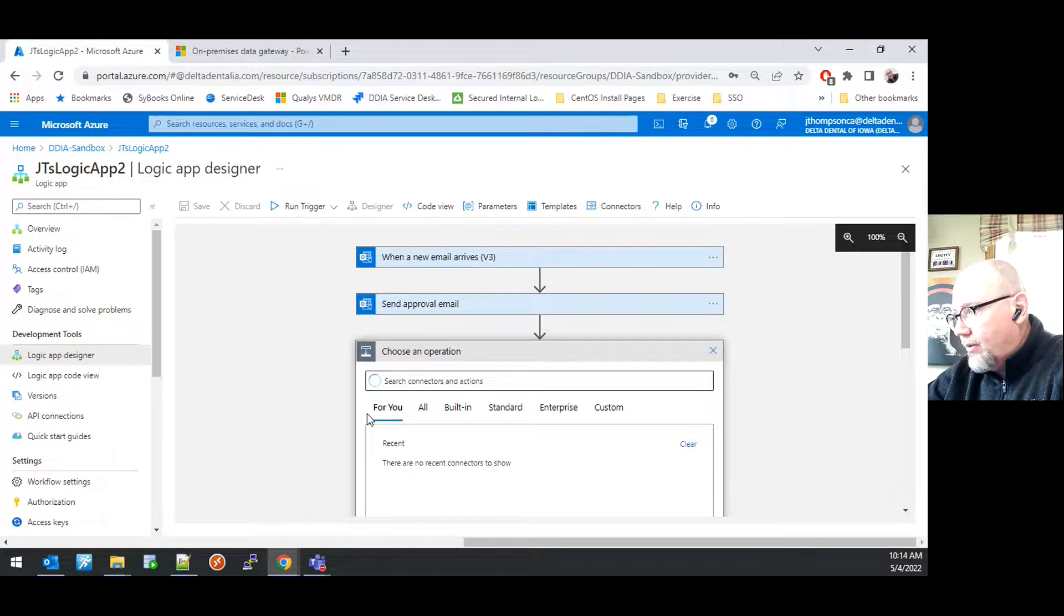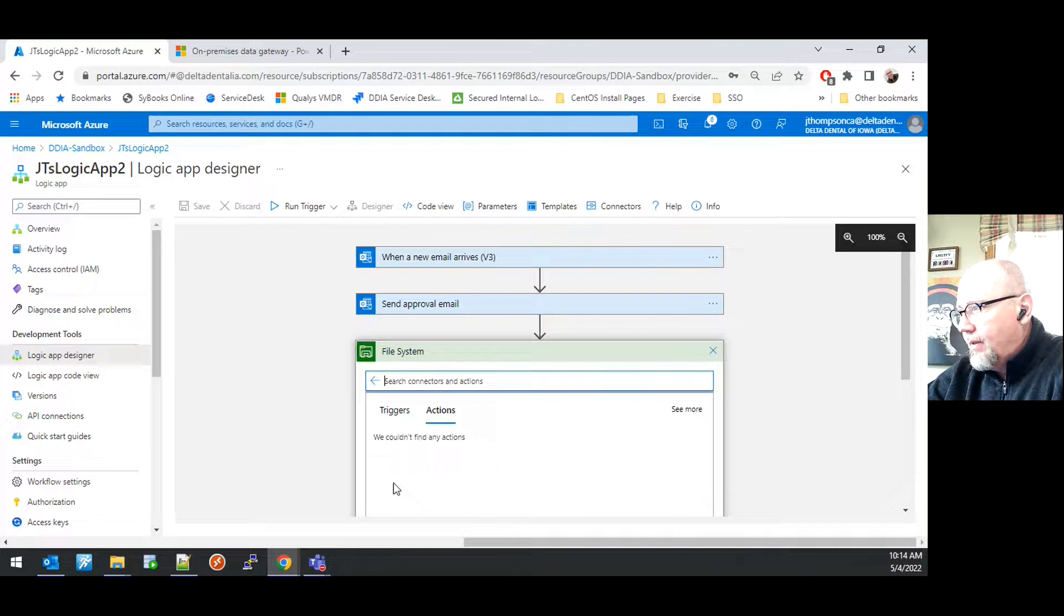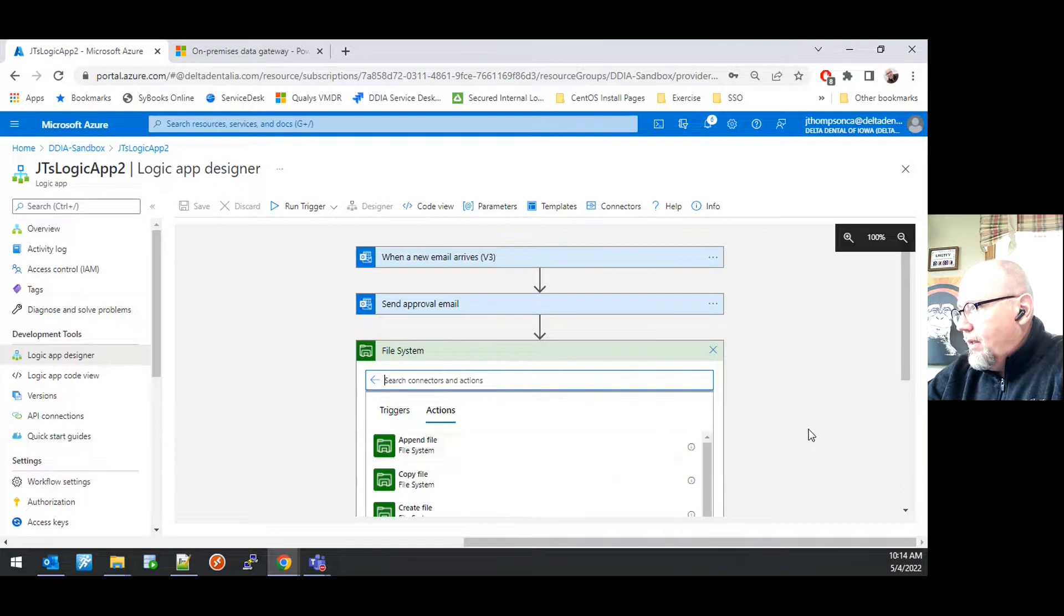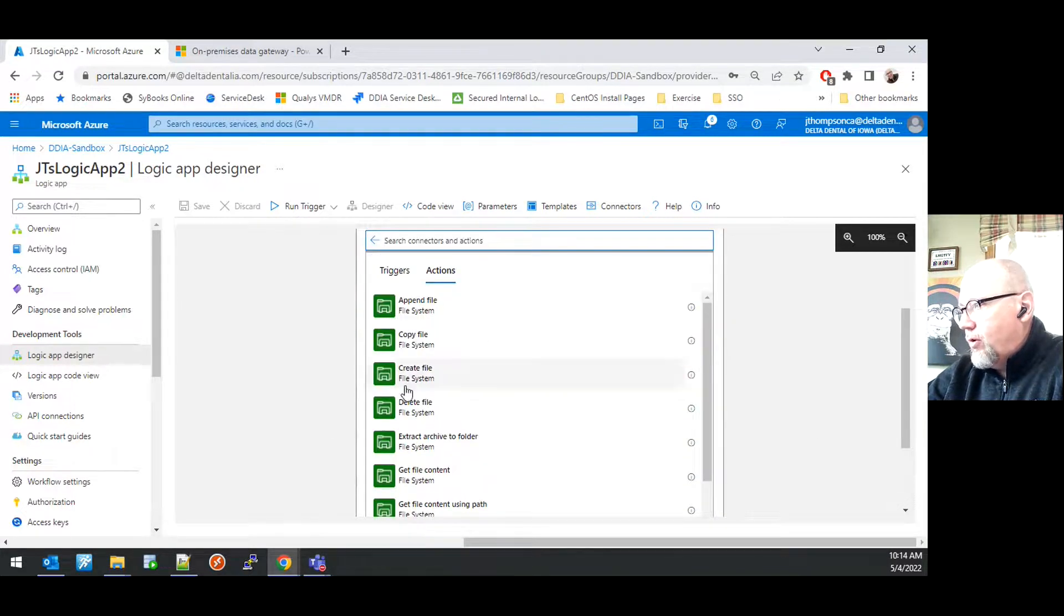For the connector, under choose an operation, we're going to choose the file system connector. Within that connector, you can see there are a number of actions from which we're going to select create file.